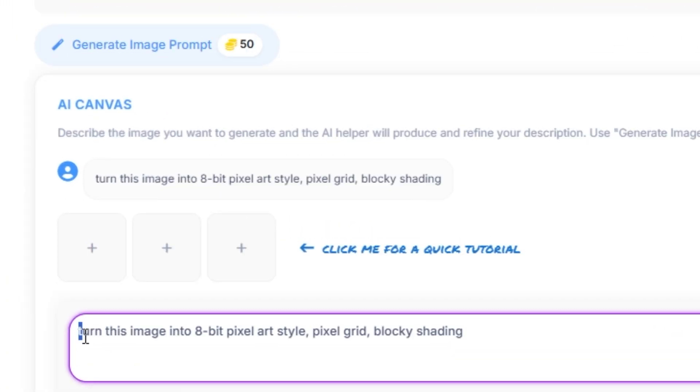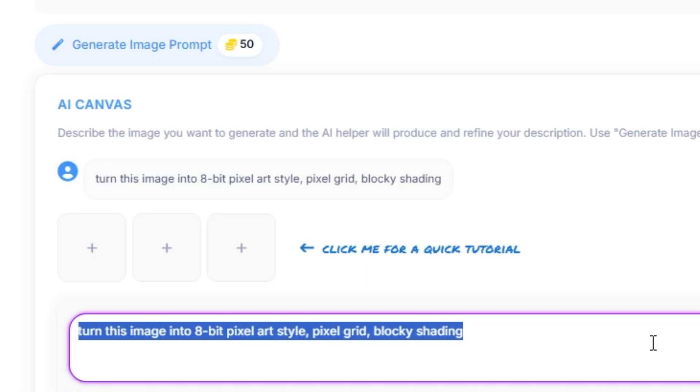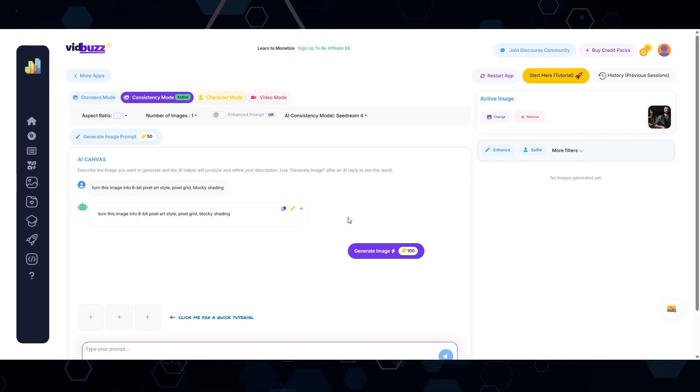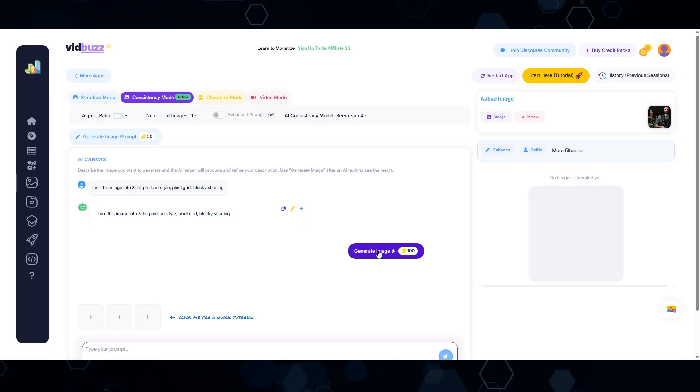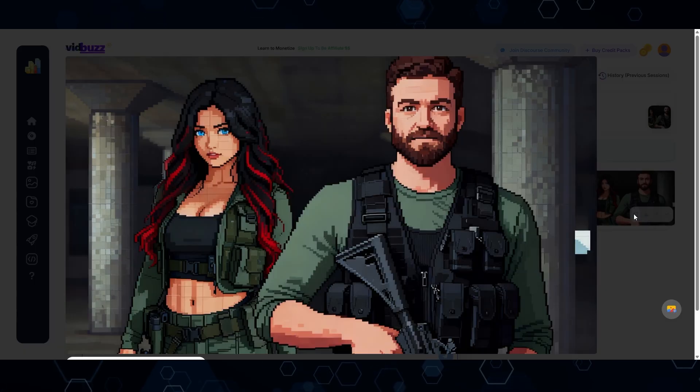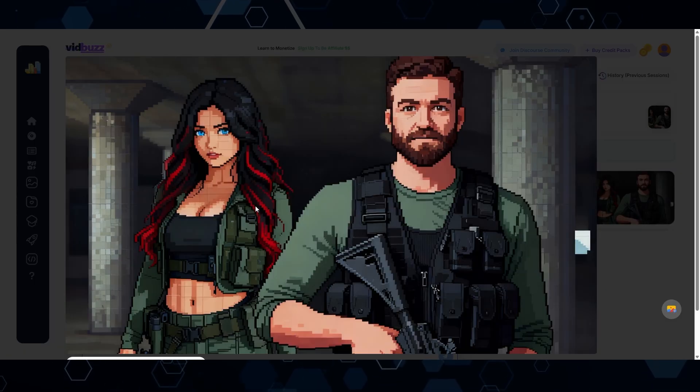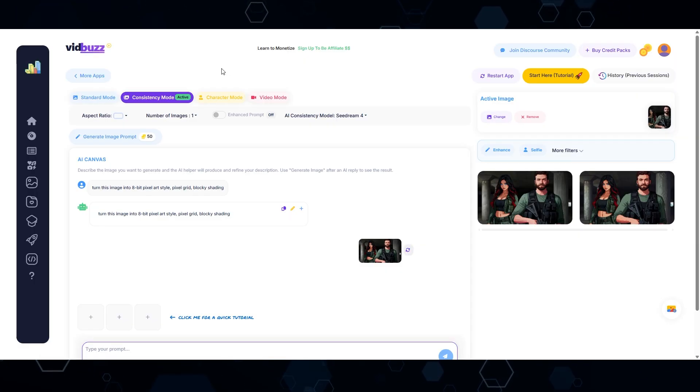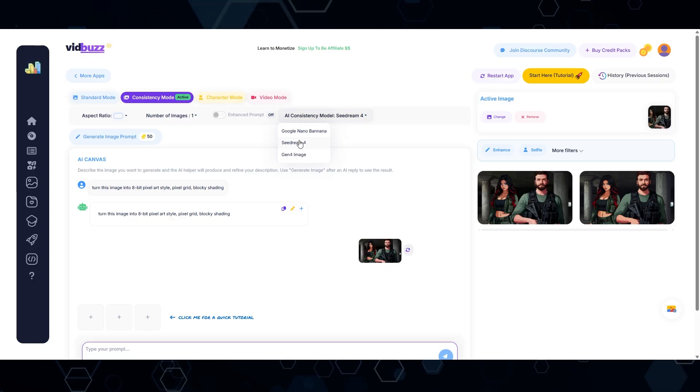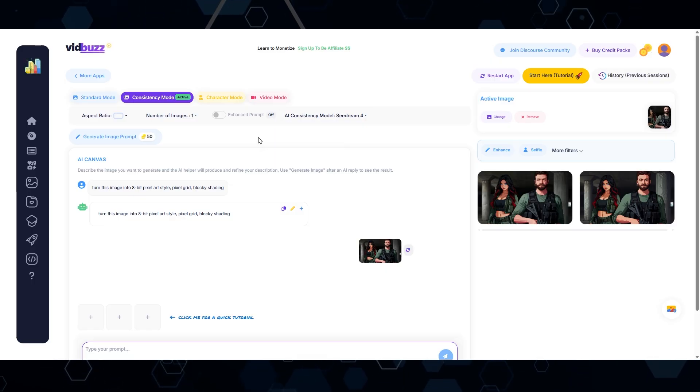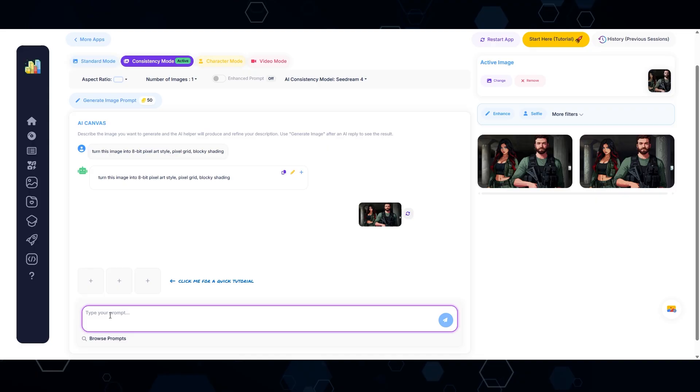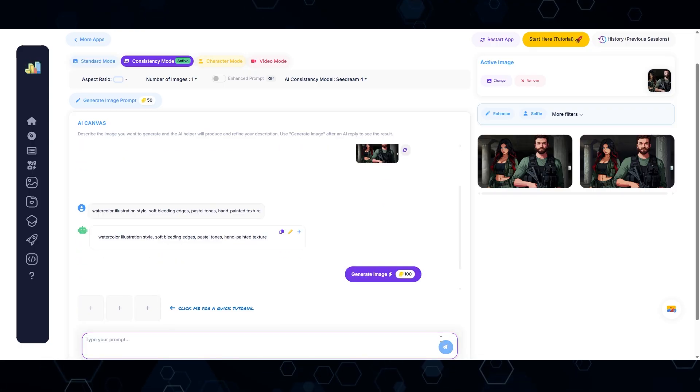And now for the prompt, I'm just saying, turn this image into an 8-bit pixel art style pixel grid blocky shading. So I'll click this blue button to set it as the prompt, click generate, and let's see what we get. And so here's what we ended up with. And I would say this came out really good for a pixel style. And so that's basically all you have to do to get the style that you want. Again, you want to make sure that this model is set on C Dream 4. C Dream 4 is the best for this particular thing.